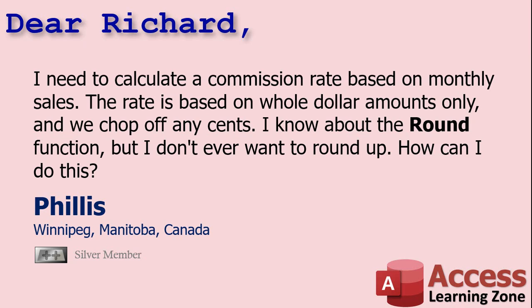Today's question comes from Phyllis up in Winnipeg, Manitoba, up in the Great White North, one of my silver members.